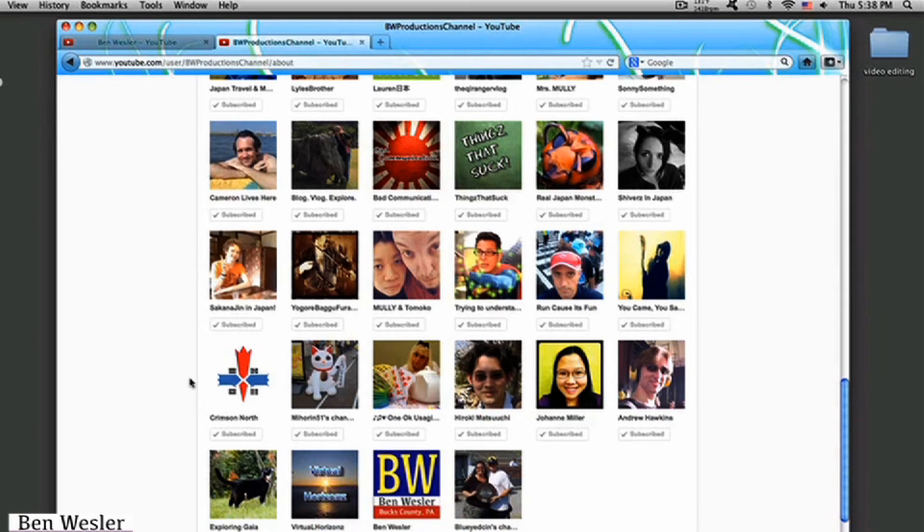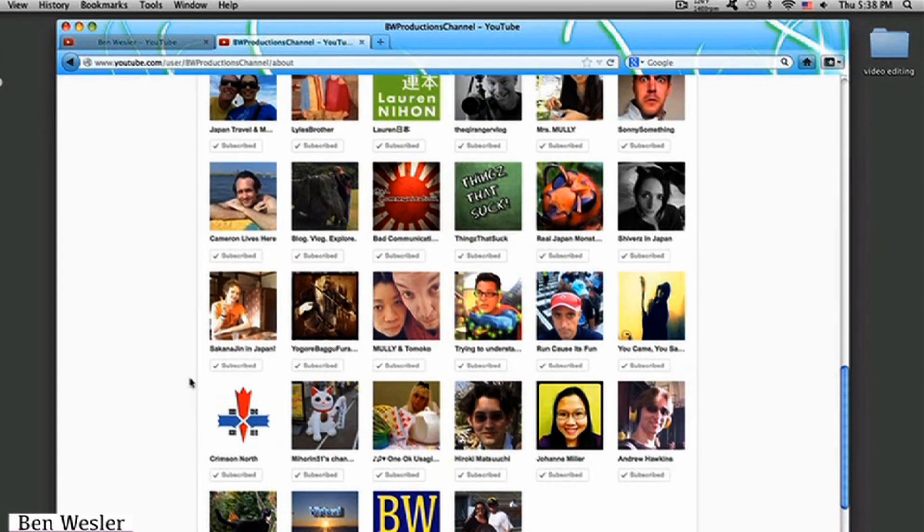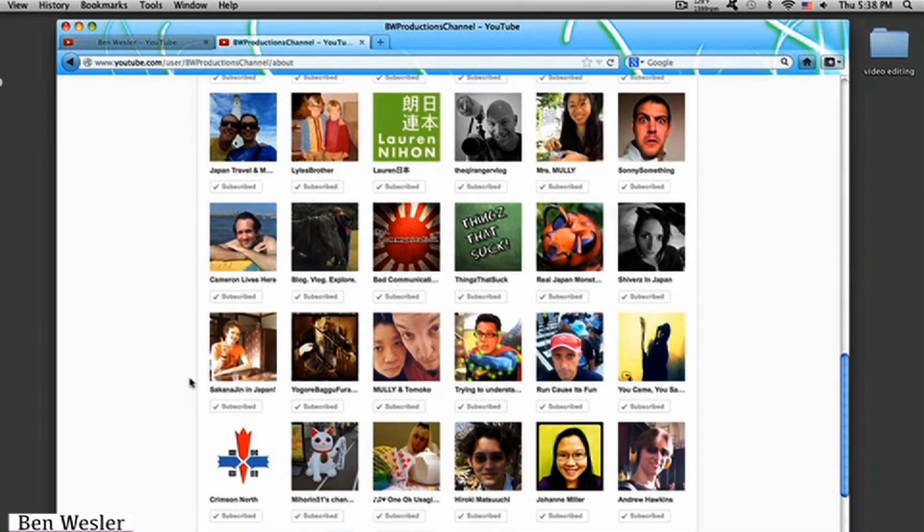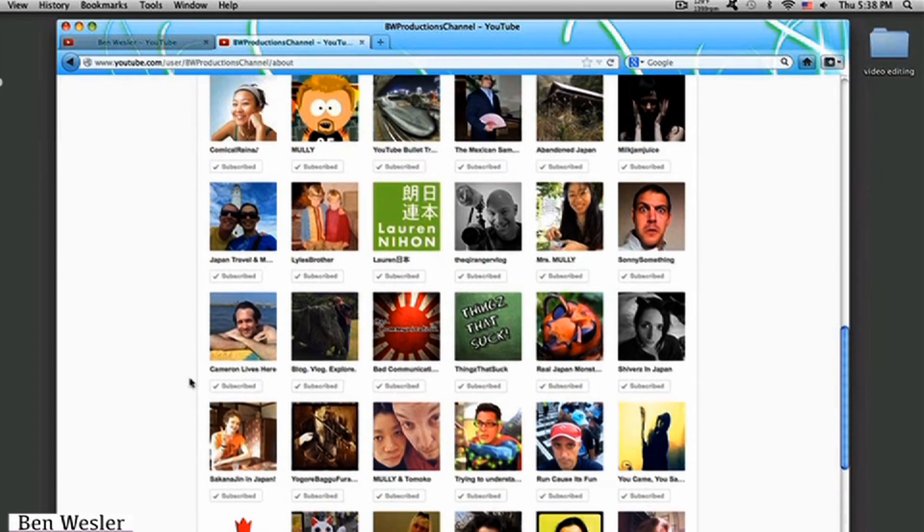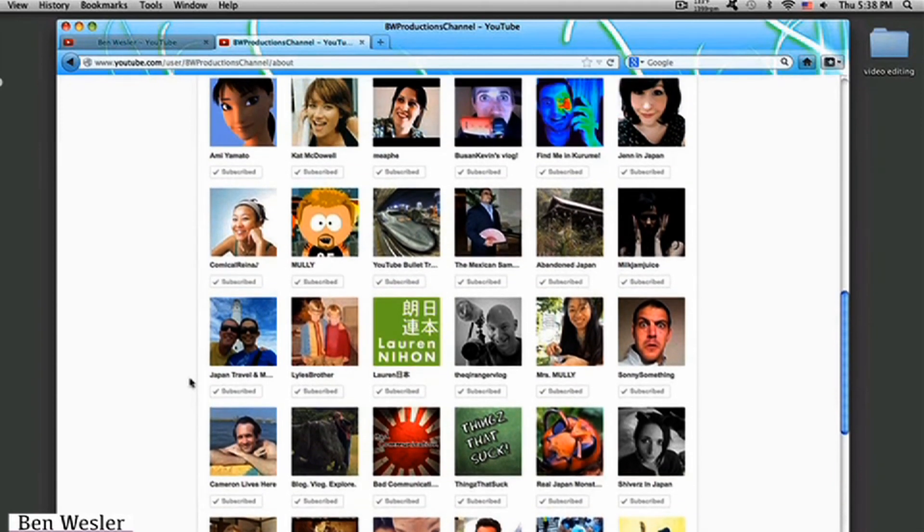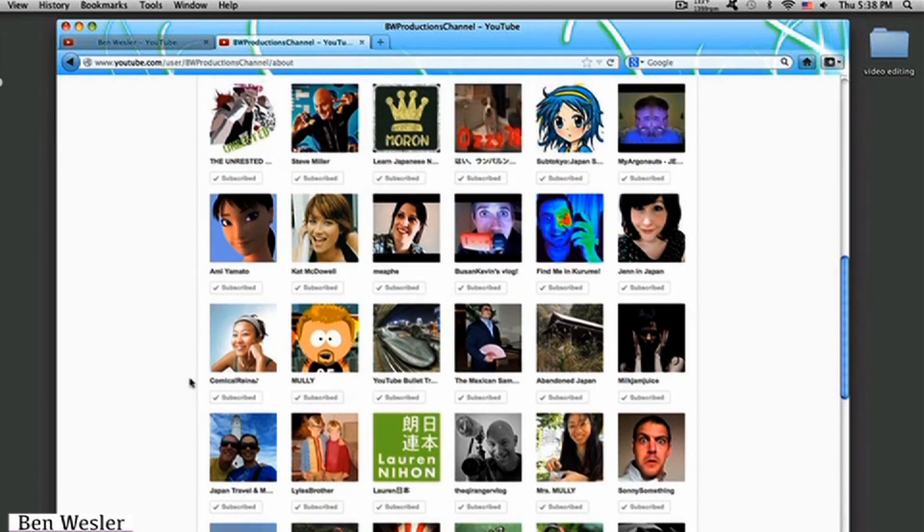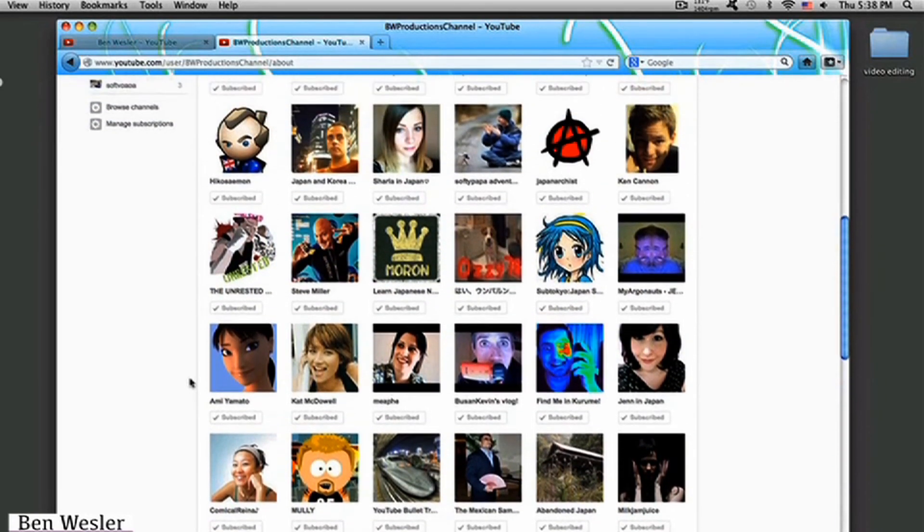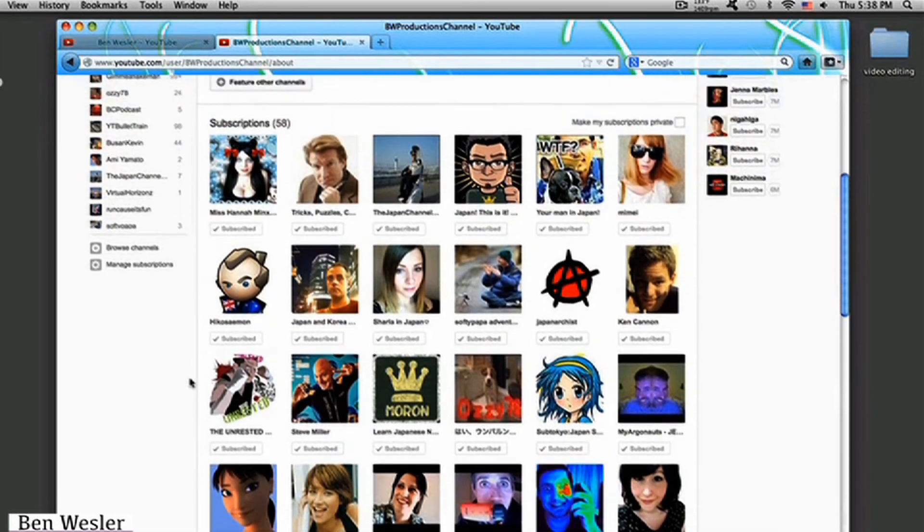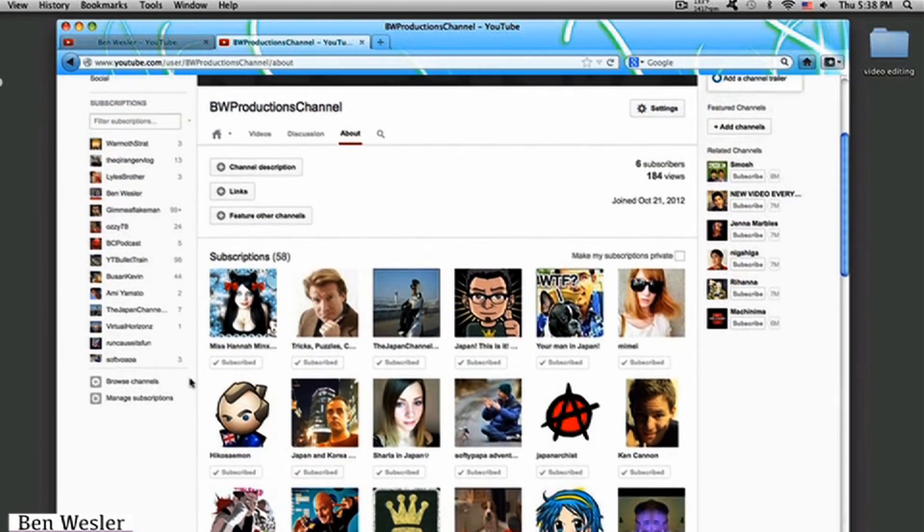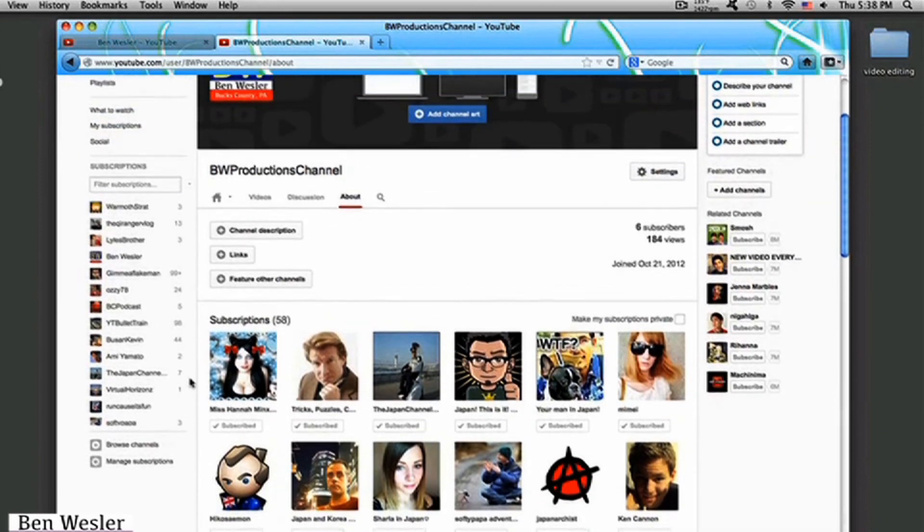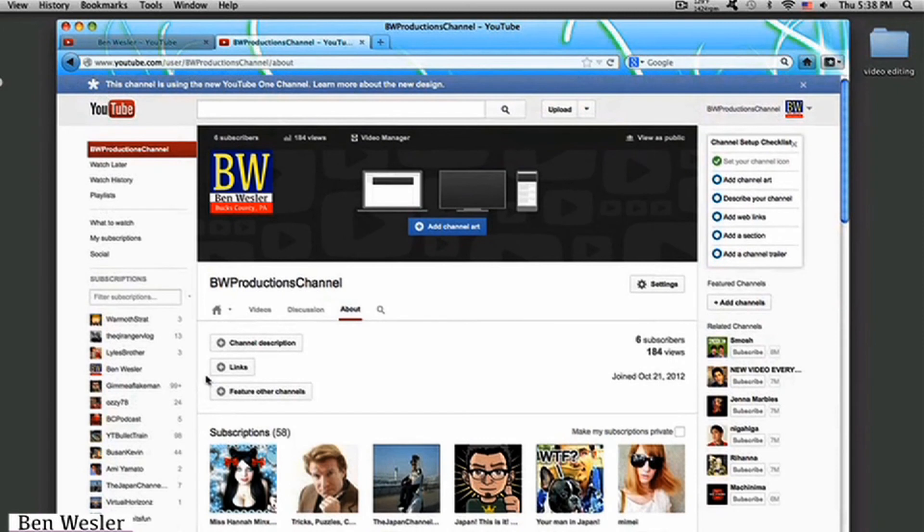So everyone, go subscribe to the BW production channel because that's where I'm gonna be the most active. And I'm gonna stay quiet while you guys subscribe to these people, to my friends. I only have 58 subscribers, which is not bad for a beginning channel that just opened up a while ago.